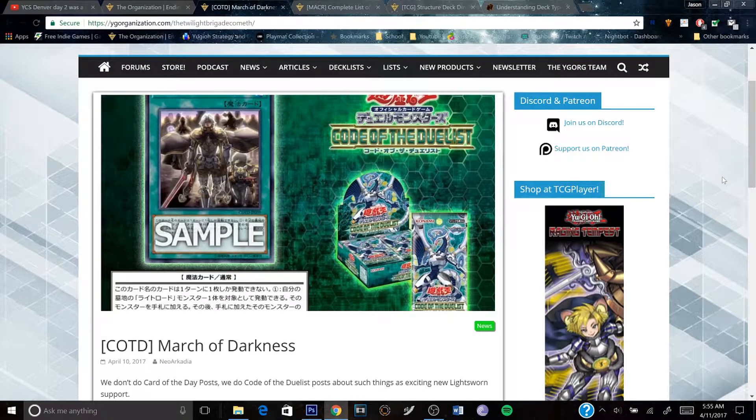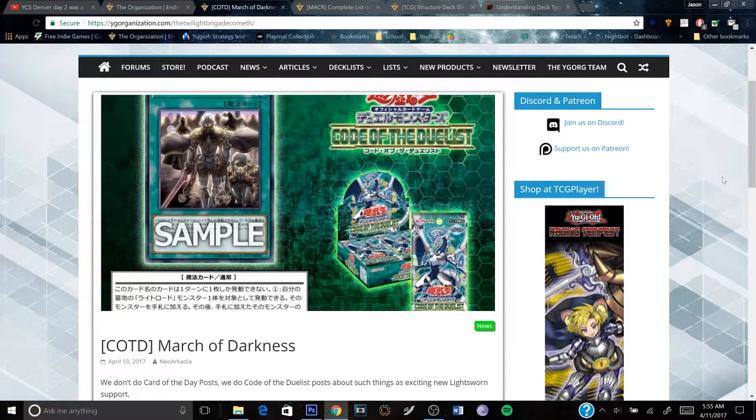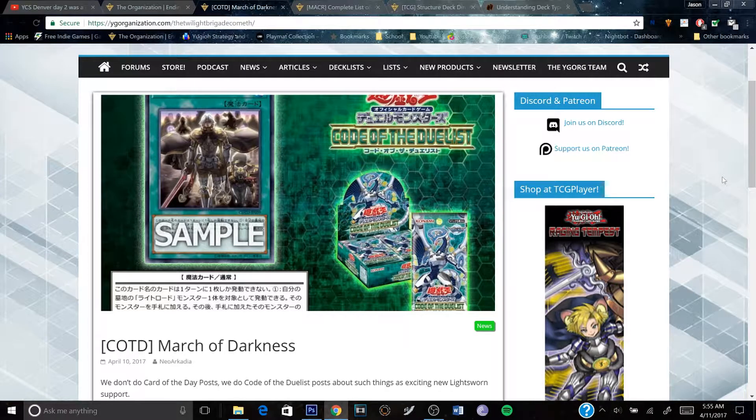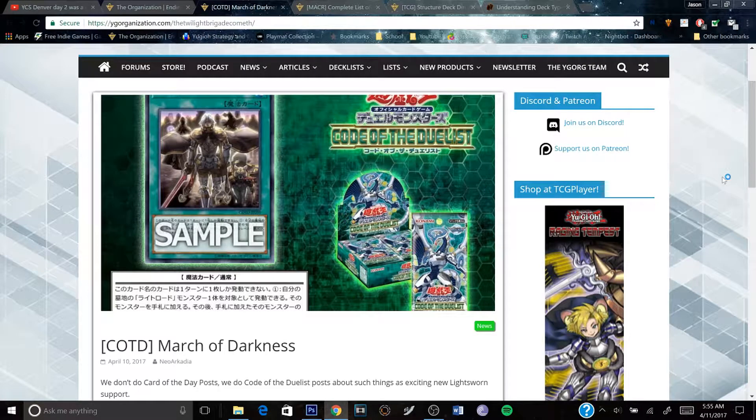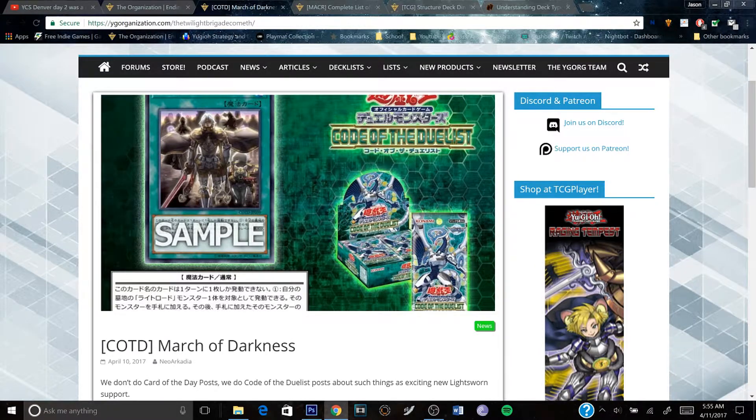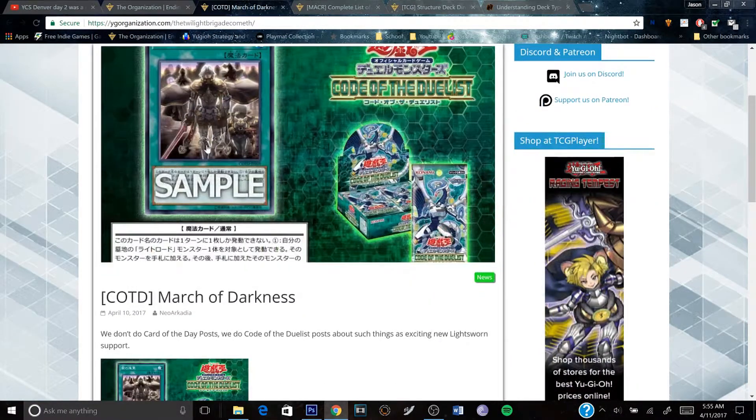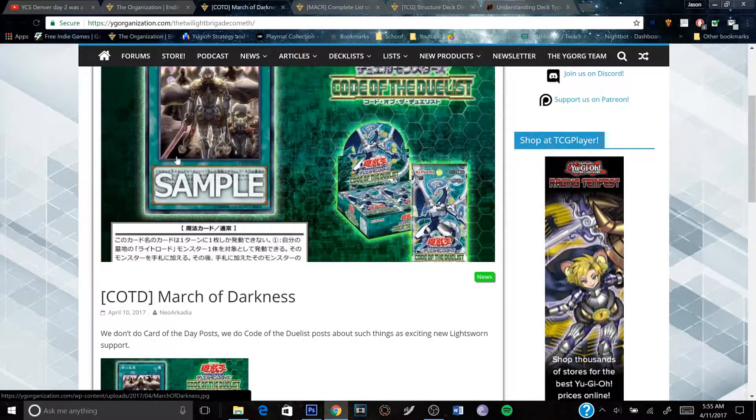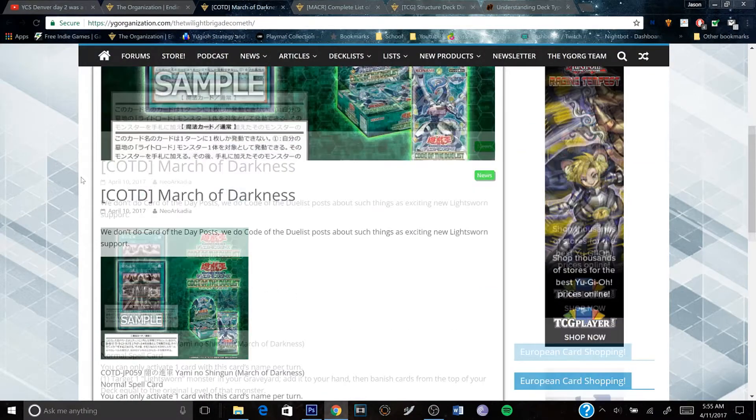Hey what's up guys, Dragon Duels here. Today we have a new spell for Light Sworns, which I'm excited about,